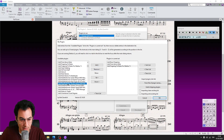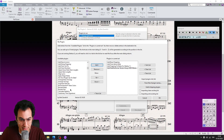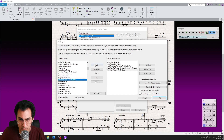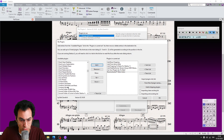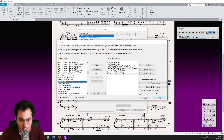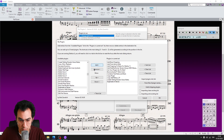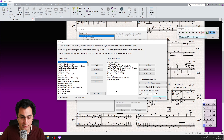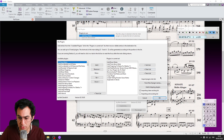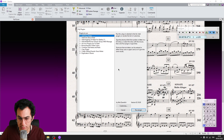Now you need to add your most used plugins to the right list by clicking on the Add button. Go through and find your most used plugins, and so on and so forth. Then all you need to do is click the OK button.